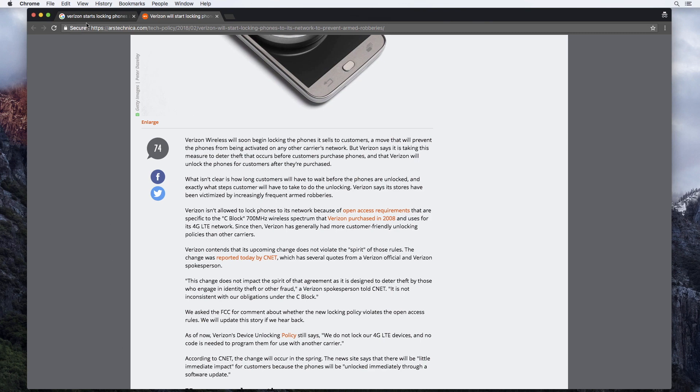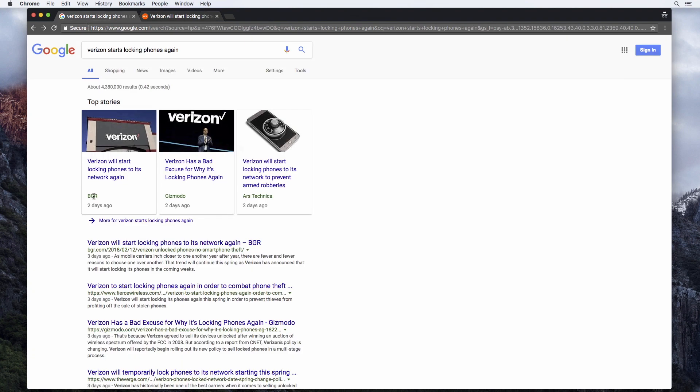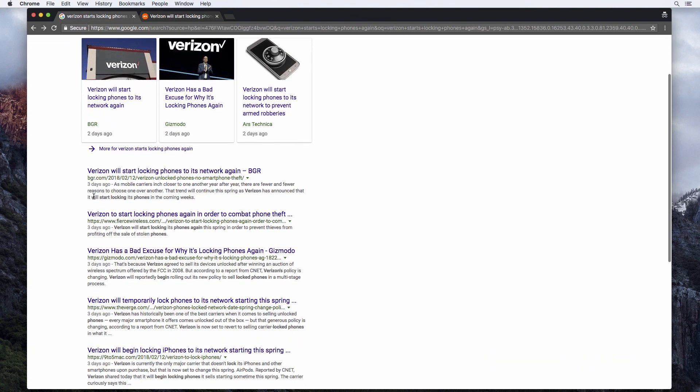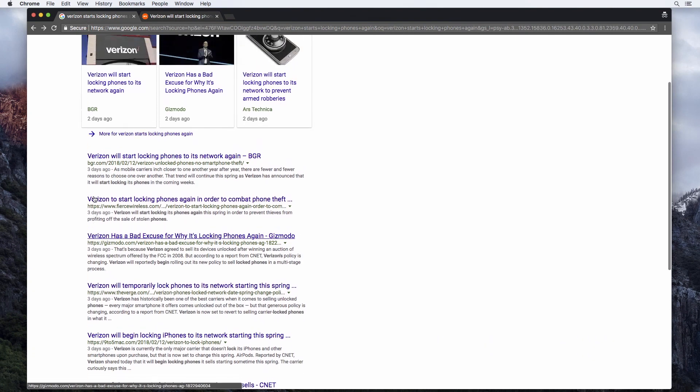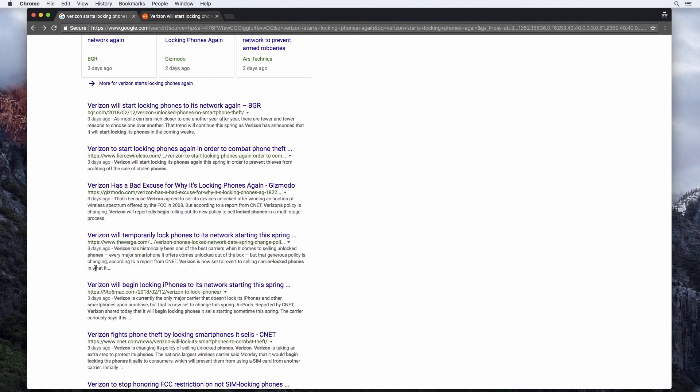But in the meantime, head over to Google and you could see all the different articles on this and just pick your favorite site. Everybody's talking about this now. A lot of people are questioning Verizon's motive, saying that locking these phones just to prevent theft is just an excuse to lock customers in. So we'll see how the story unfolds moving forward.